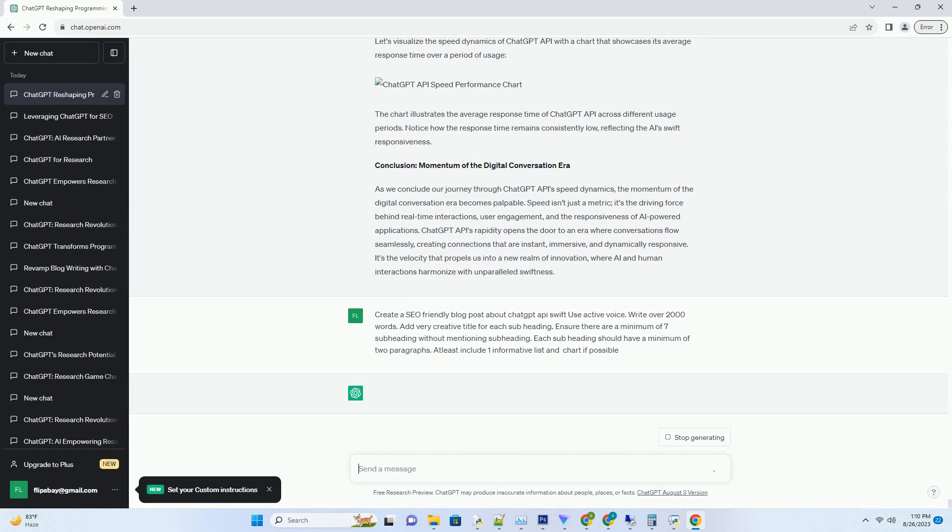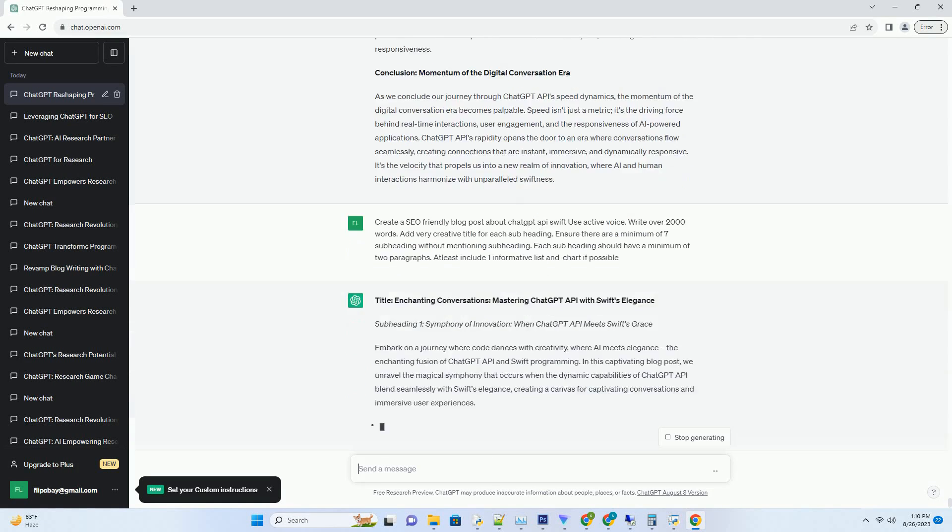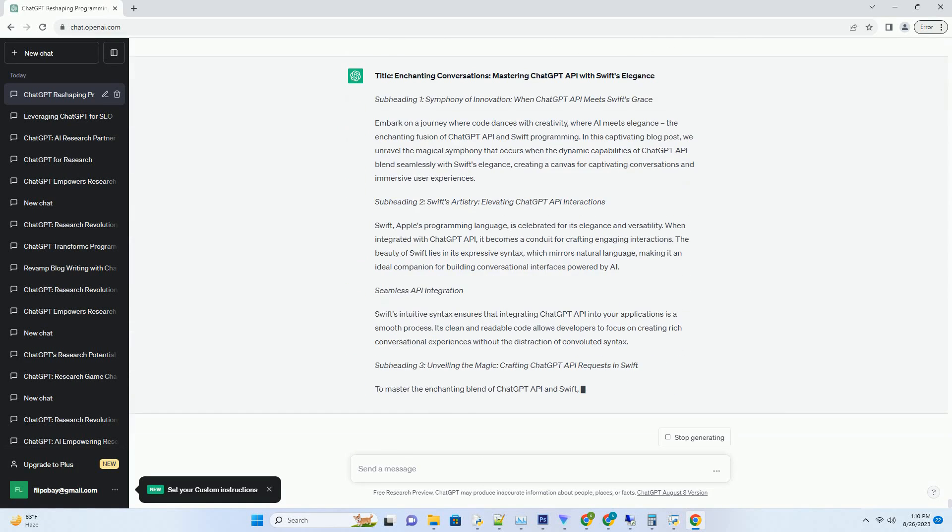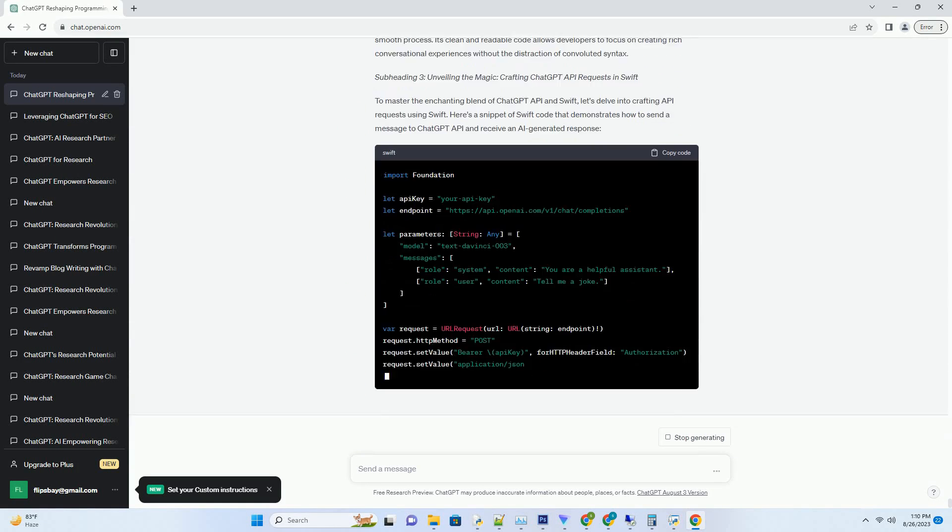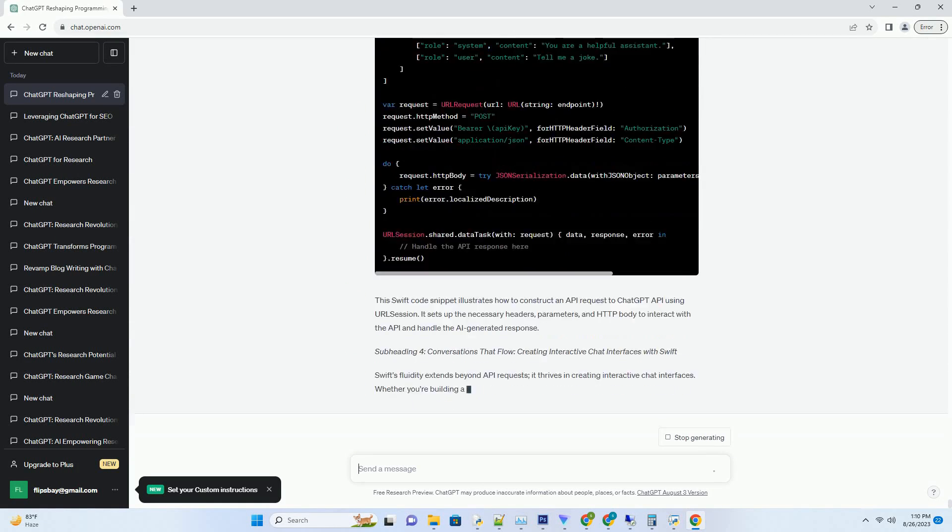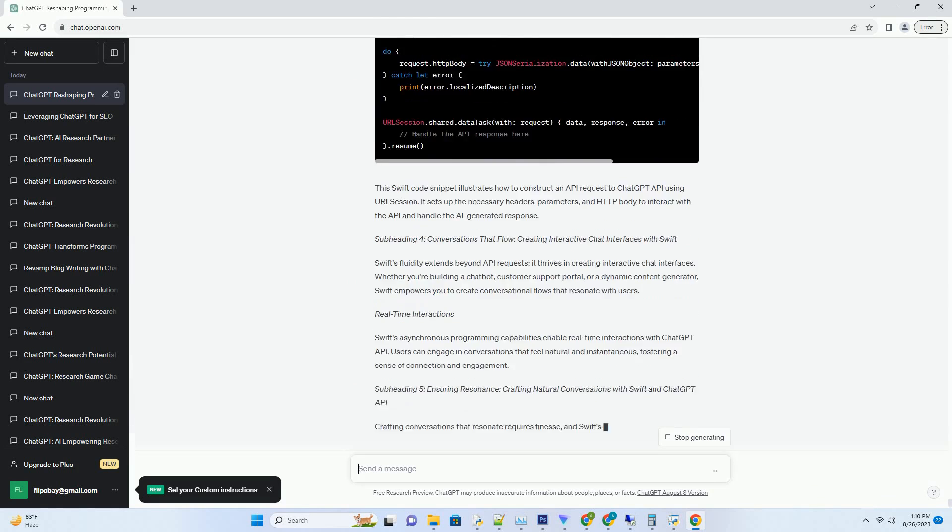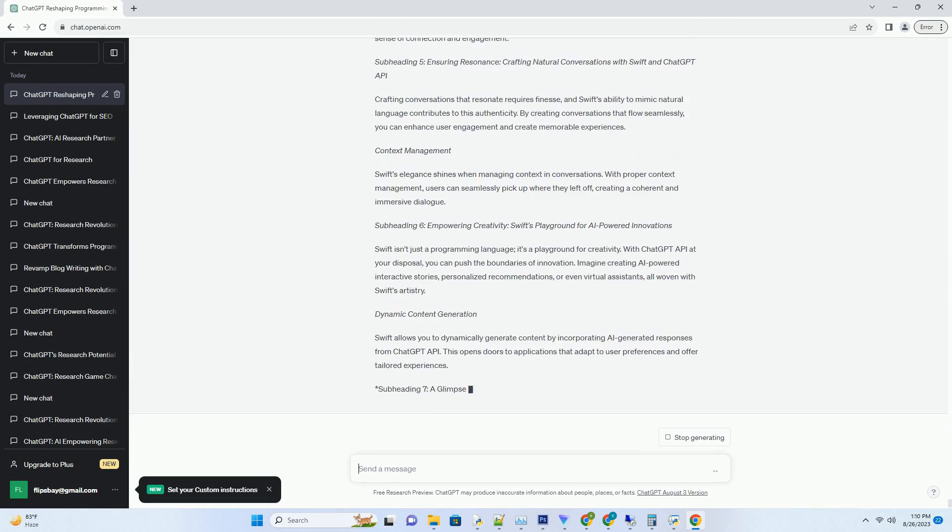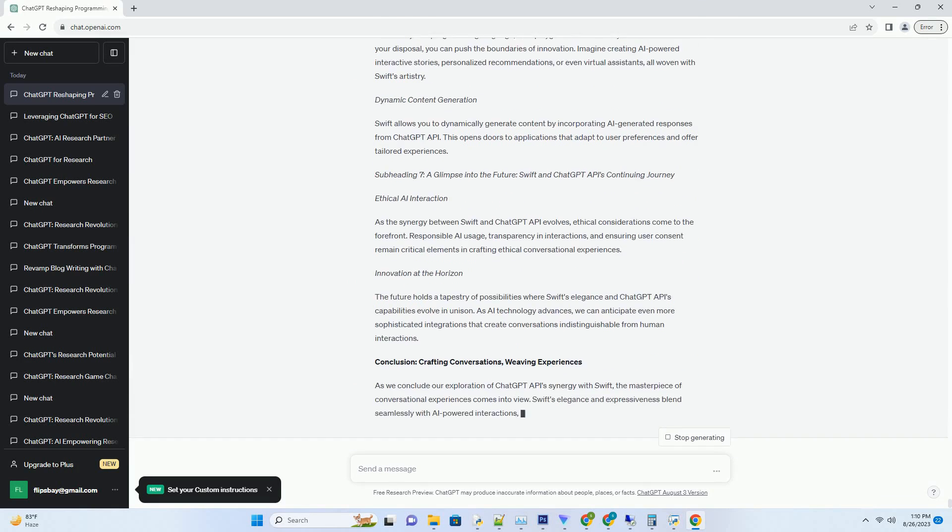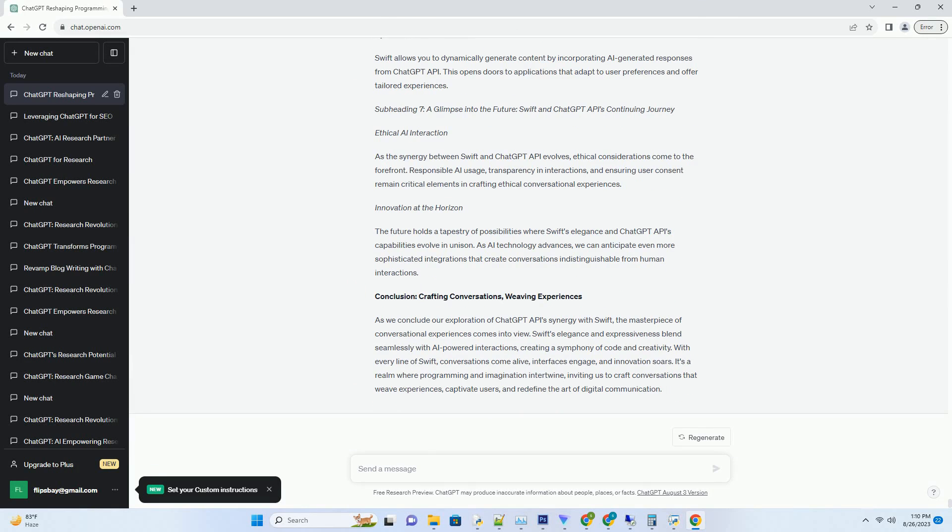You can download this unique blog post text file from the description below and use it on your site. Title: Enchanting Conversations - Mastering ChatGPT API with Swift's Elegance.